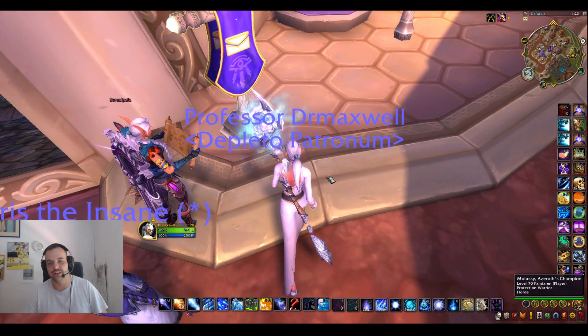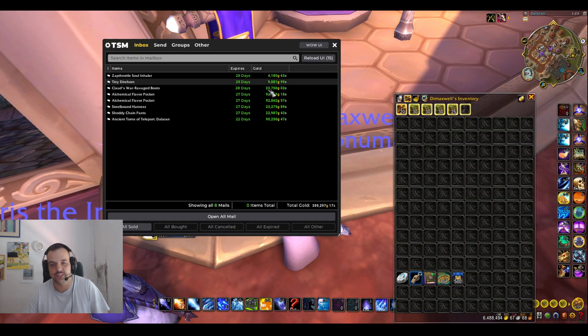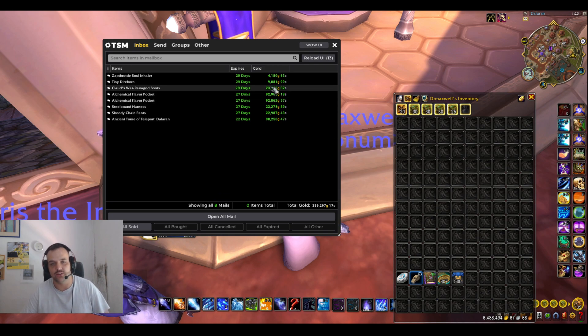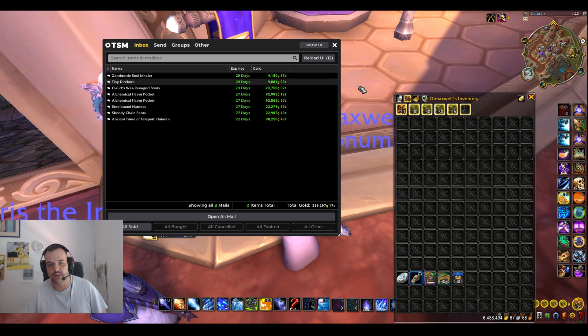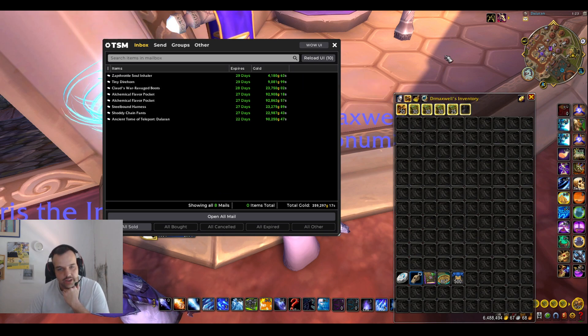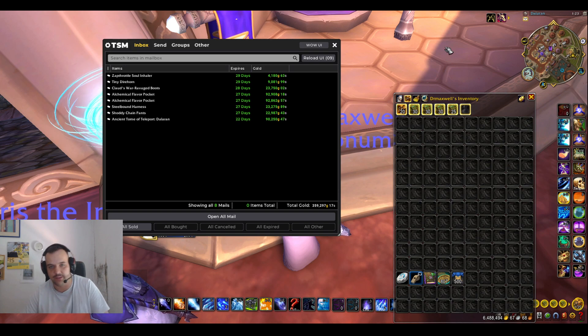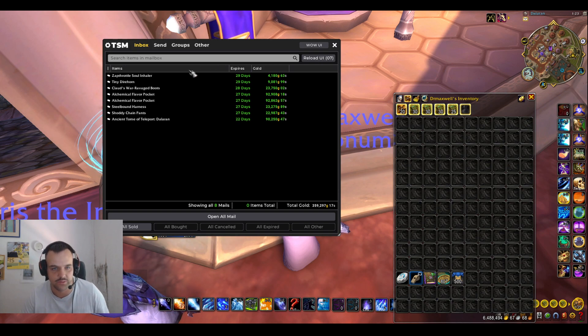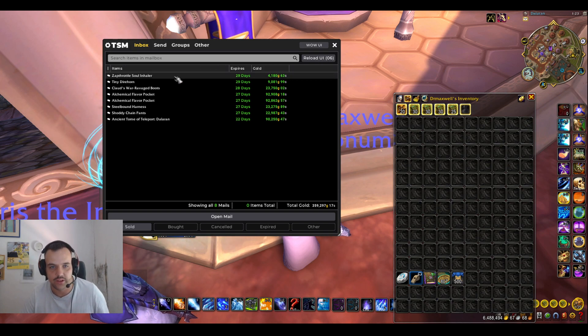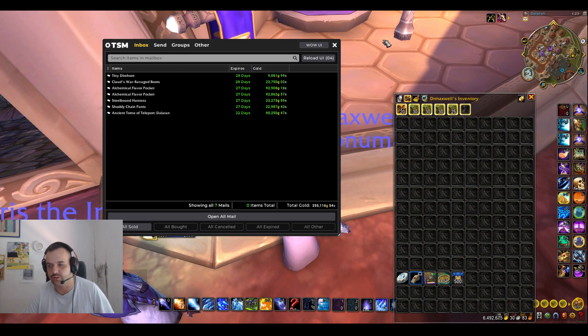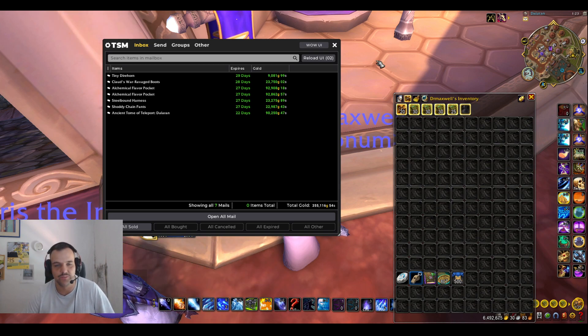So yeah, we're gonna look at my mailbox here. At this point, I don't keep a lot of sales in my mailbox anymore, but I kept some just to make this video obviously. I didn't mean to have the Zap Throttle Soul Inhaler, but that one just sold.